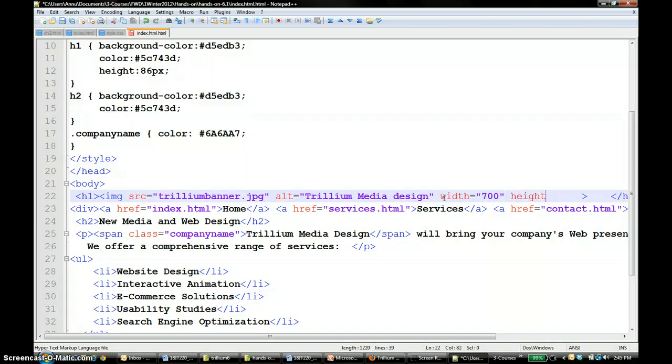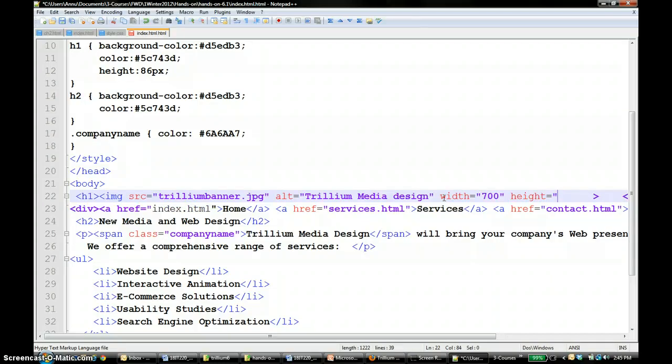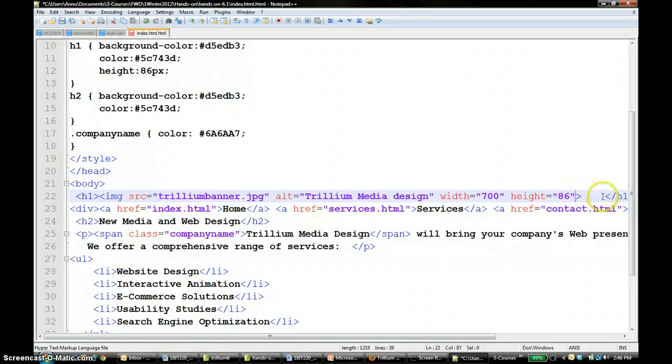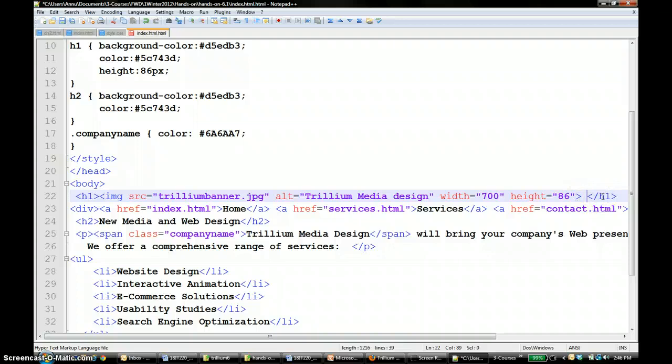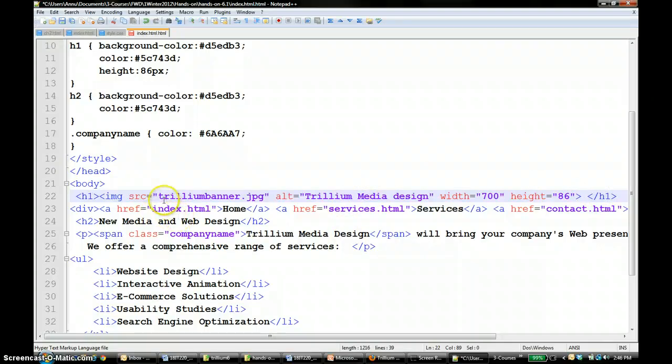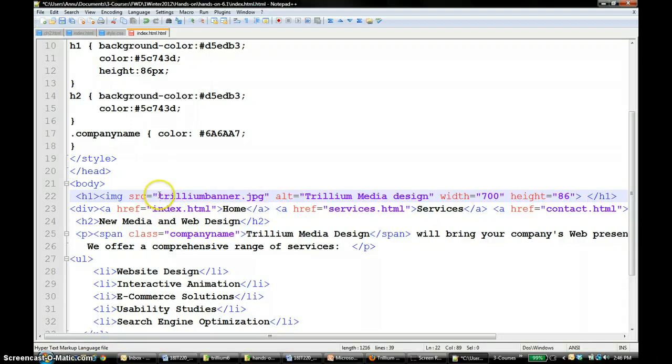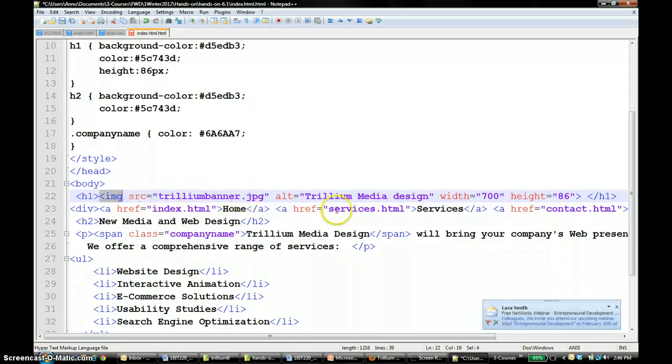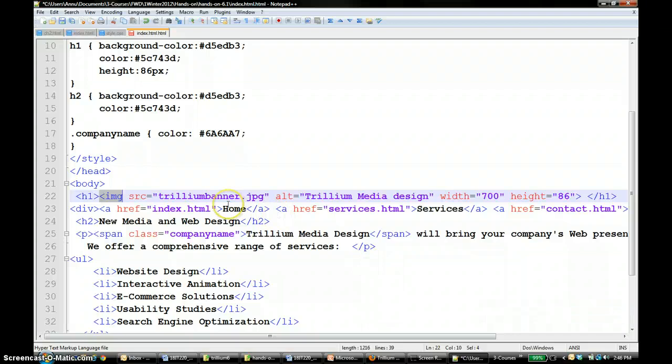So width and height are also the other attributes that we are interested in. Make sure that you have the correct path to your image source. Here I put it in the same folder, so I can directly say Trillium banner dot jpeg. I don't have to give any folders and things like that. So basically to put an image, you use the image tag and put the source to the picture that you want to put in.